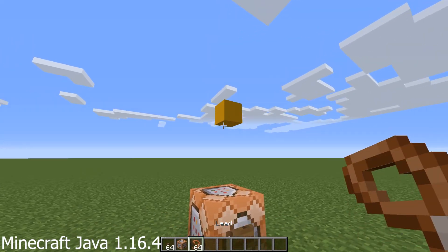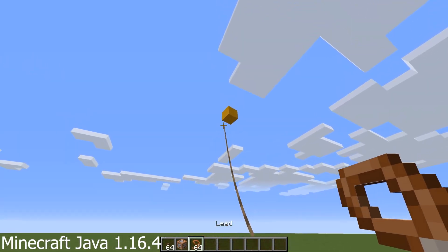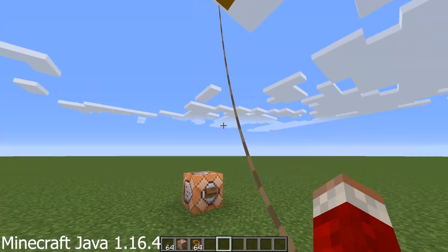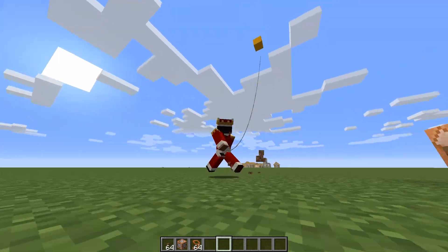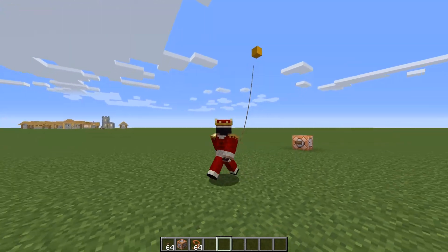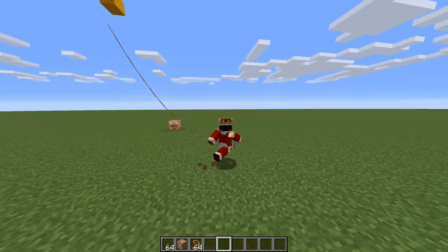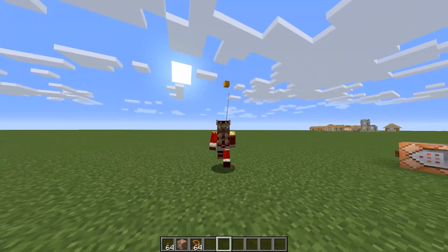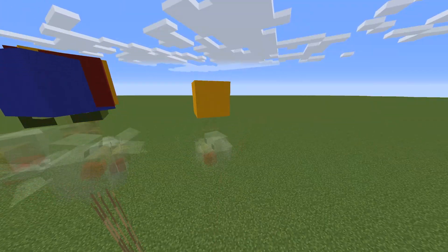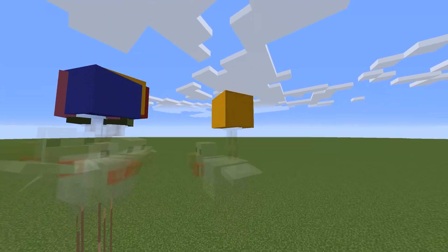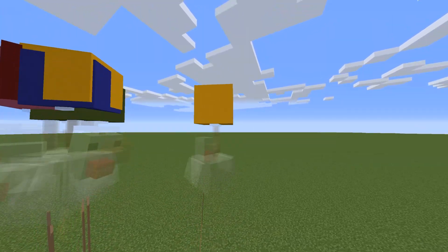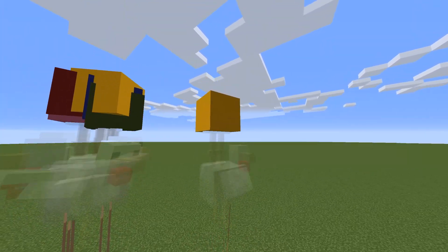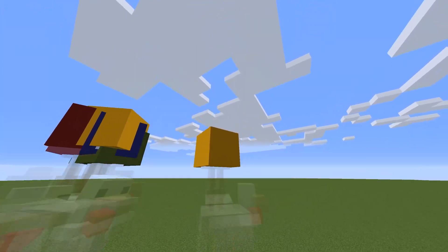Hi! In this video I'm going to show you how to make balloons in Minecraft using commands. It works by summoning a small armor stand riding on a chicken. The command will be in the description.